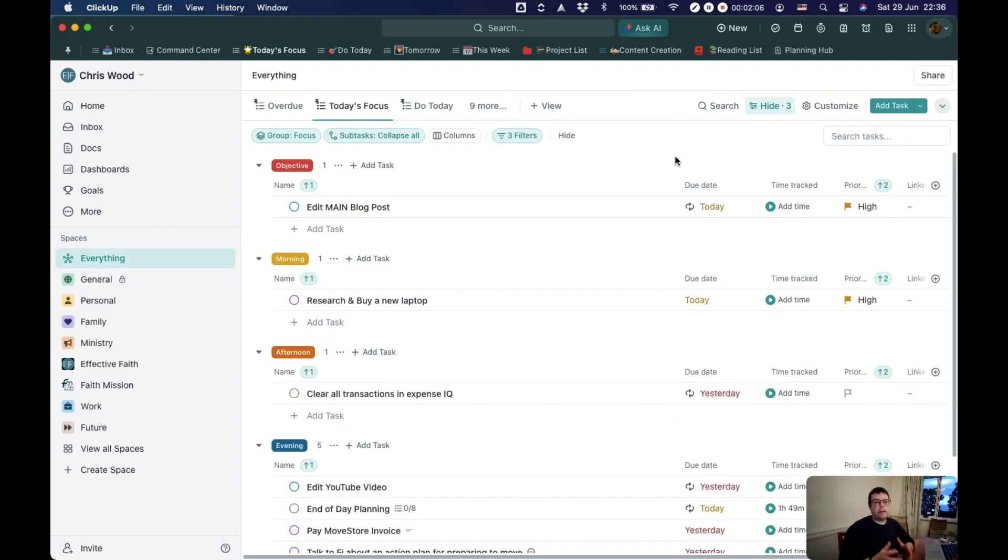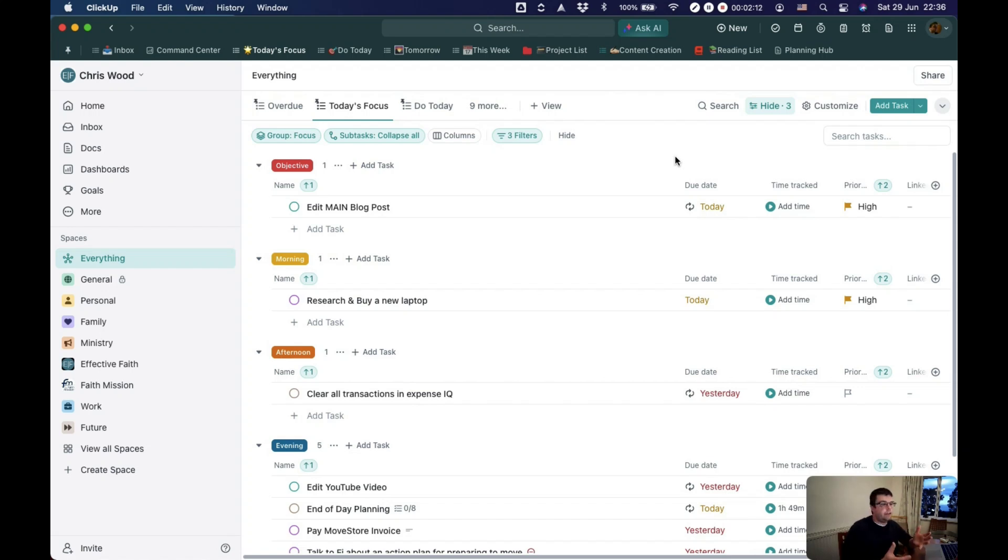So think through the way you group your tasks and the way you sort your tasks in your everything views.